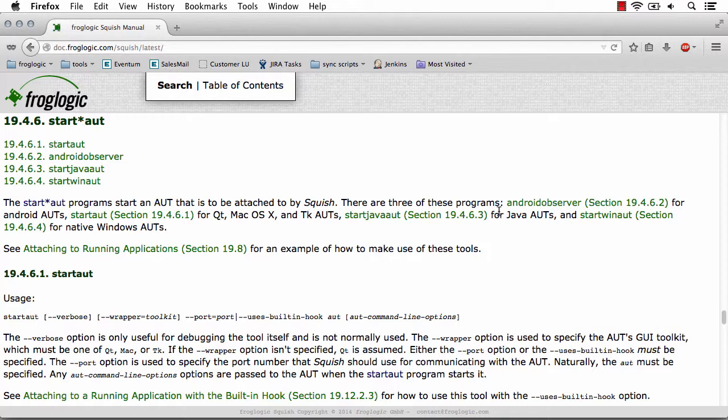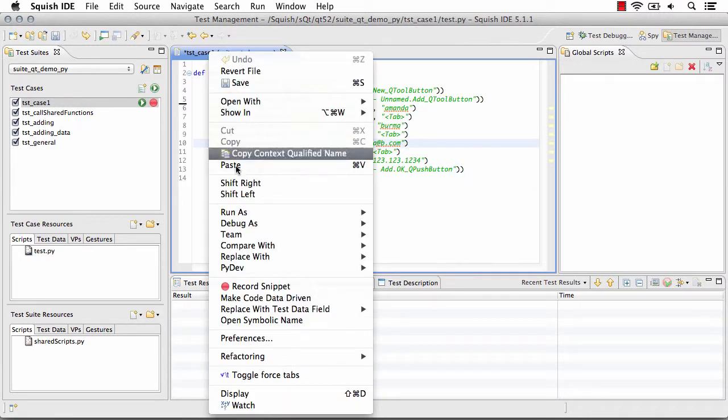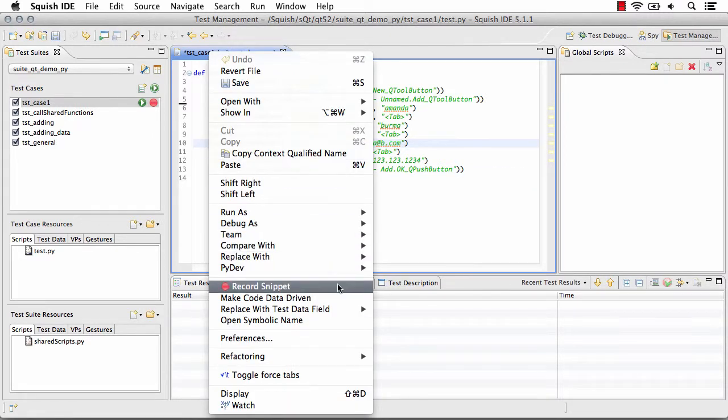Once the application is launched using start AUT or the similar variations, you can continue recording against your test. Again, by simply right-clicking and selecting record snippet.